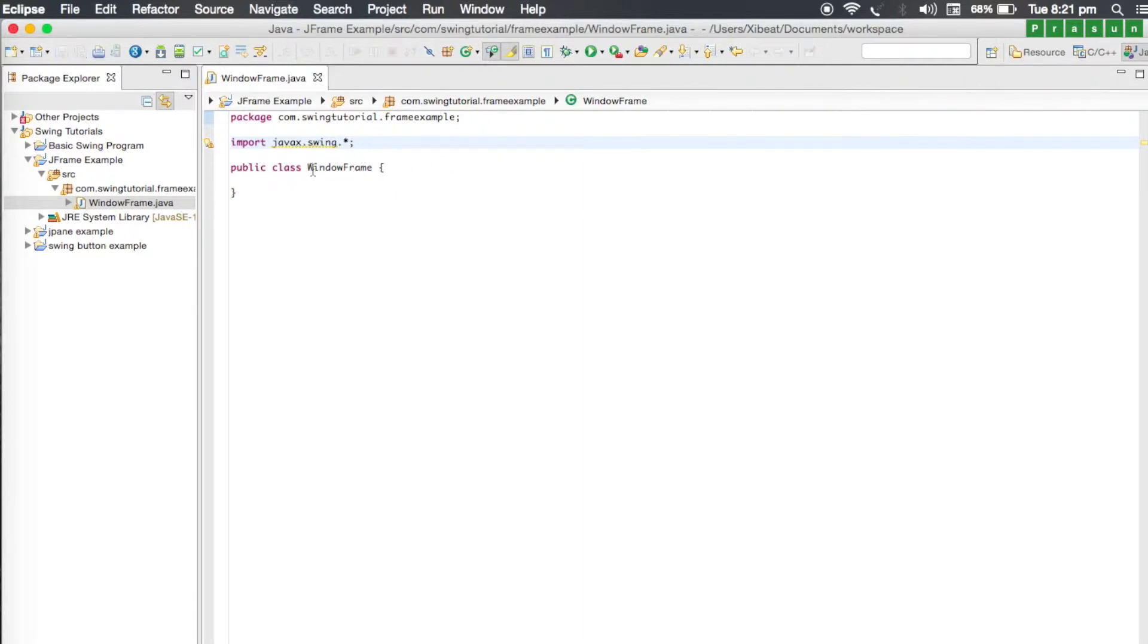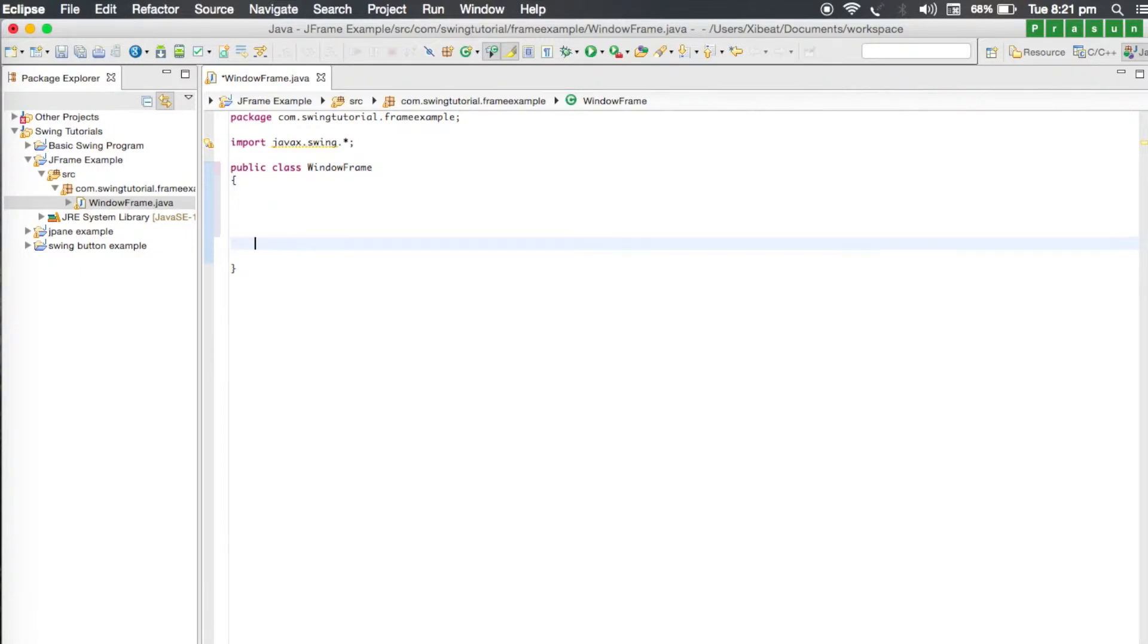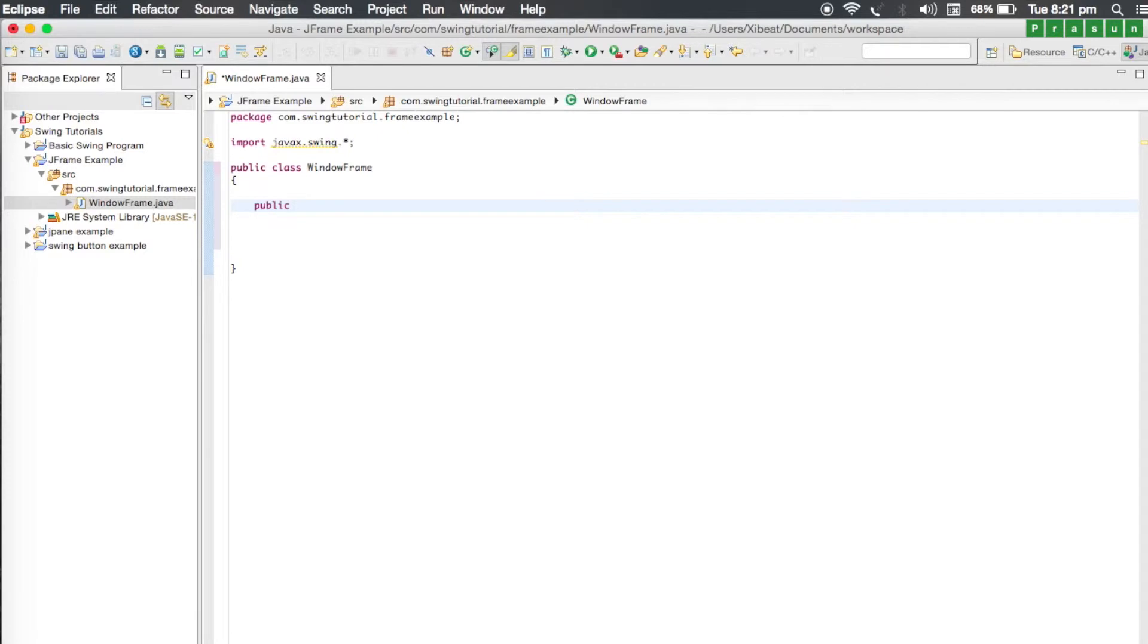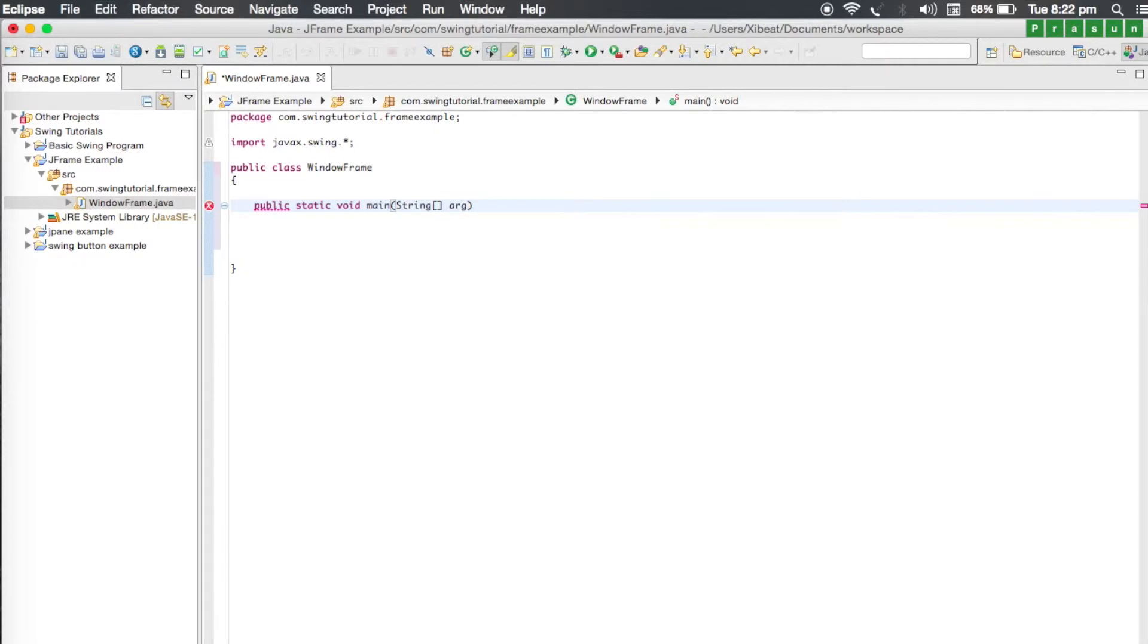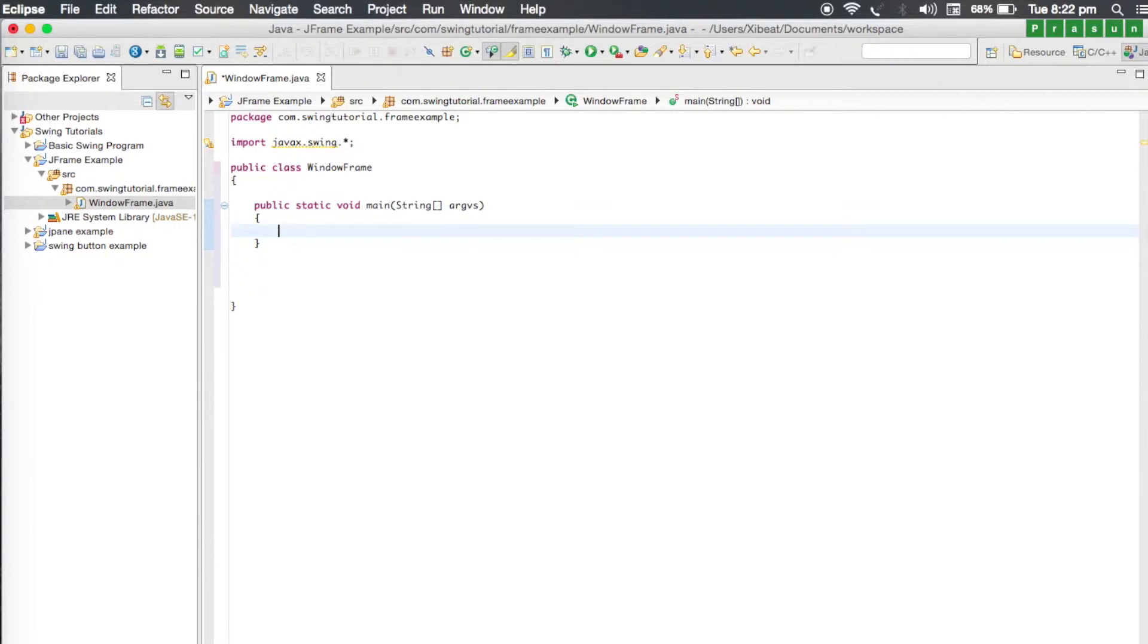You will see here is our class window frame. When our application runs we need an entry point, so for that we need to create a main method. I'm going to write public static void main and string arguments. Our main method is ready.